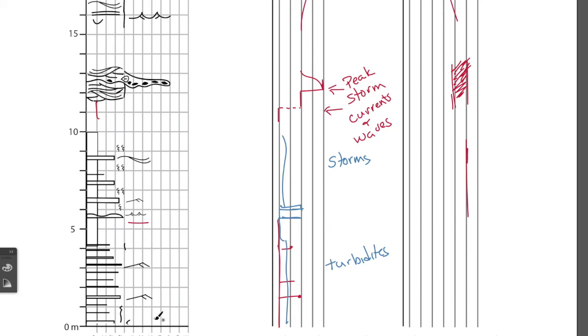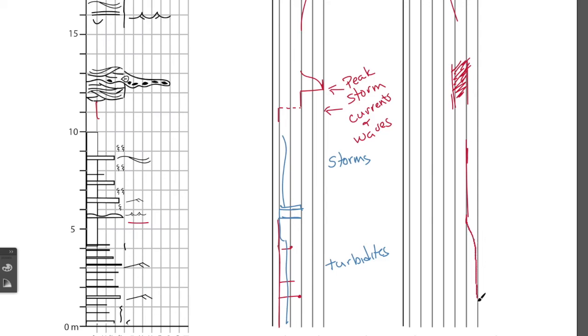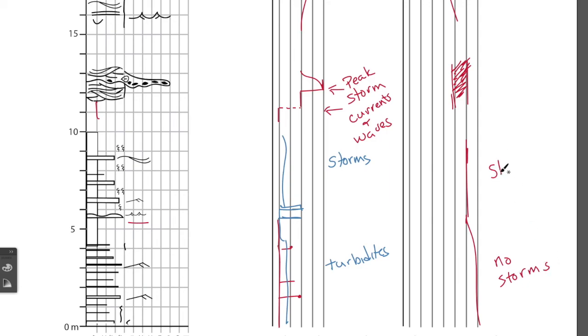When we get to deeper water here, we just have the turbidites, and so we're not seeing any evidence of storms, so there's probably some transition here into an environment that's below storm wave base, because there are no storms. We're not seeing any influence of the storms.